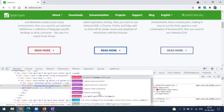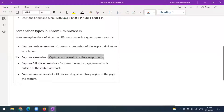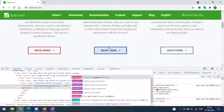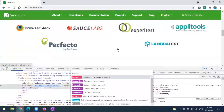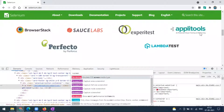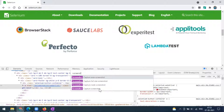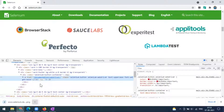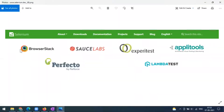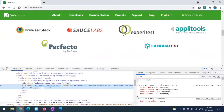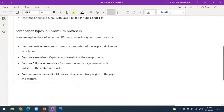The last option is 'capture screenshot,' which captures only the visible screen — the viewport. Here you can see some content related to Selenium. I will take the capture screenshot option, and it will take only the visible part of the screen. Now you can see — this is the screen that was visible in this particular browser, and that has been taken as a screenshot.